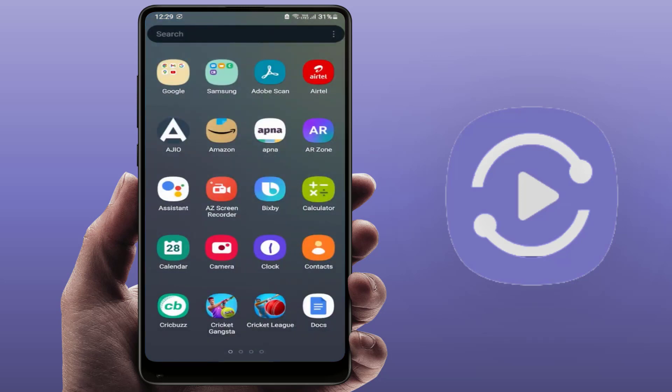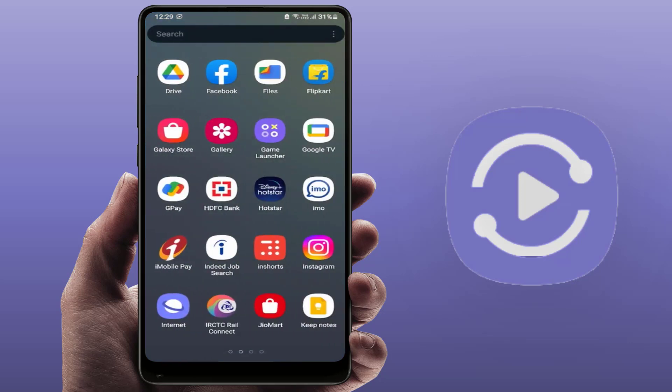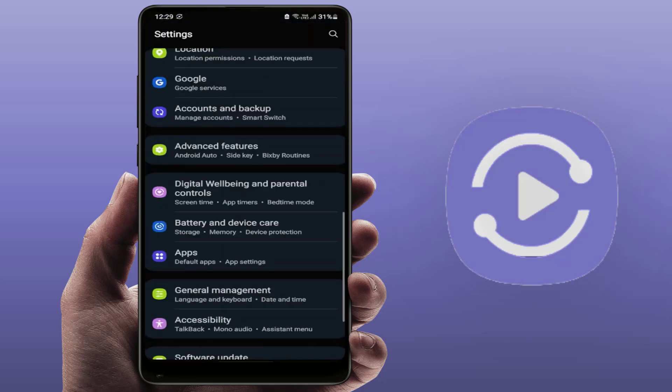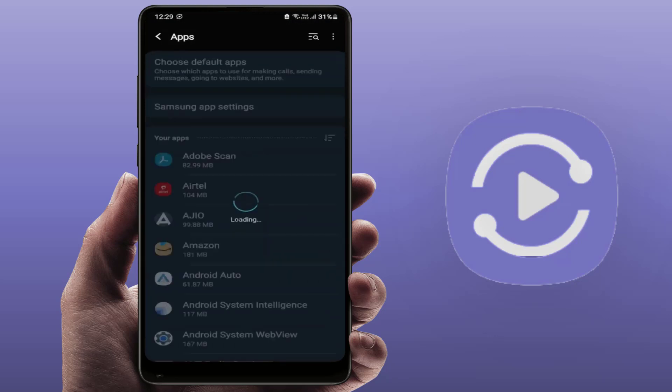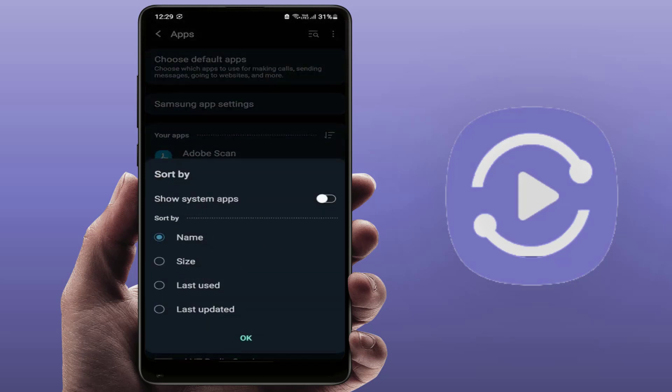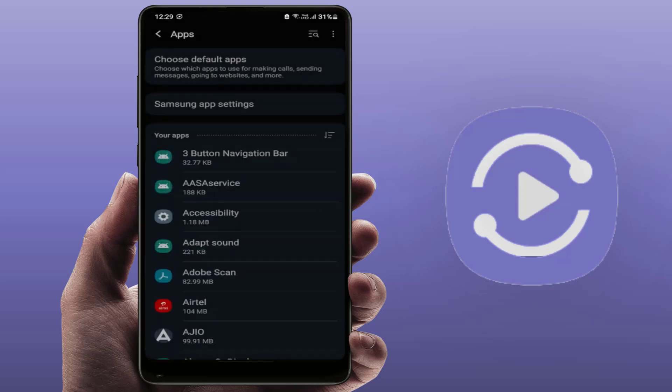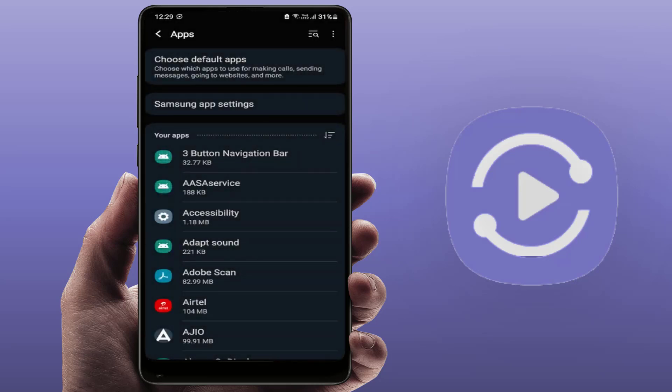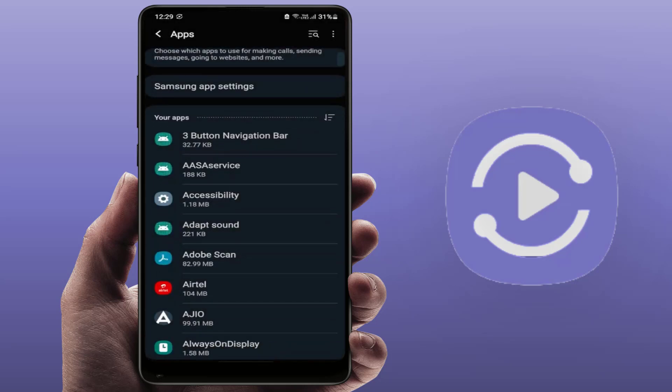In the phone settings, scroll down and find Apps like this. In the Apps section, you can get the option Sort. Just tap on it, and from here you need to select Show System App. You need to enable this option and click on Okay.